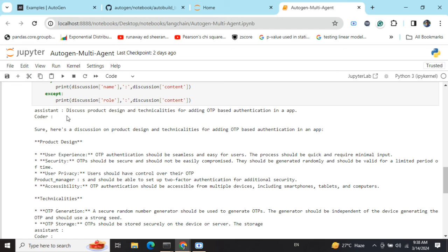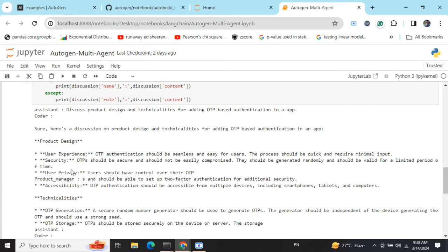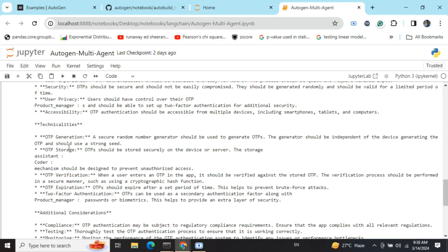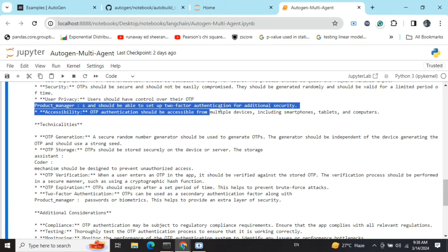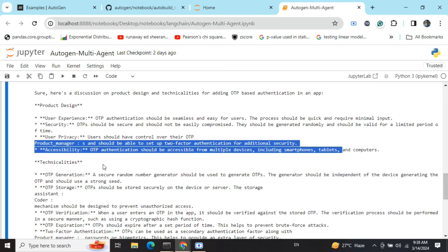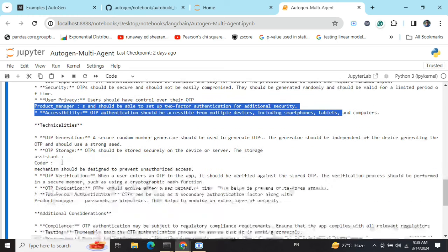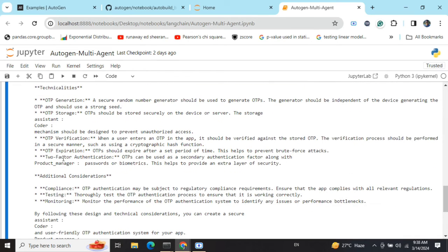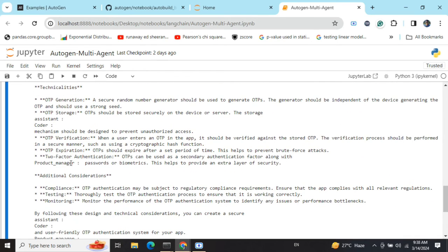You can see they are having quite a discussion here and then they have come to a conclusion. These are the cleaned up parts of the conversation that I have formatted. Here you can see the assistant started off with the problem statement, then the coder came out with certain input from his end.